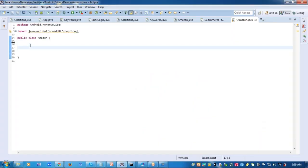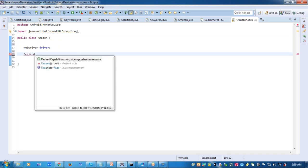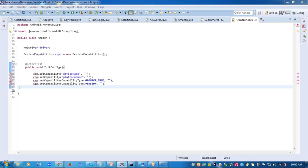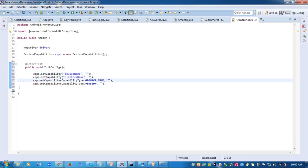I have a class created and here I'll declare the driver. I say WebDriver driver and using the desired capabilities, I'm going to store all the properties of browser, device name, the version number, etc. First, let me create the object for the class desired capabilities and then using this object, I will set all the properties of my device and browser. So first comes the device name and then the platform name, the browser name and the version number.